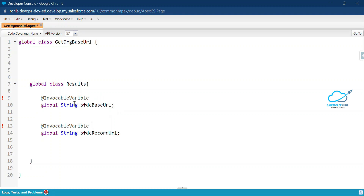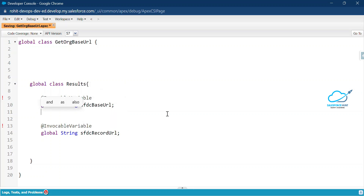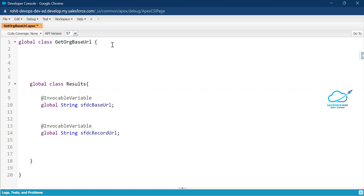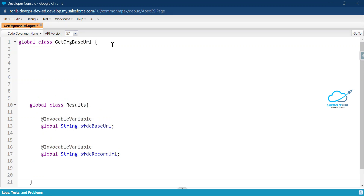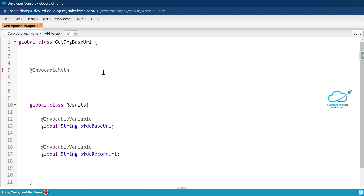There's an error shown for the invocable method — let me check the spelling. After fixing the variable spelling, save it. Now you can see it's successfully saved. To use this method inside your flow, always use the @InvocableMethod annotation. Let me copy that annotation here.